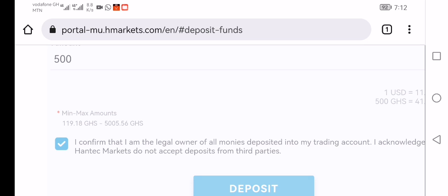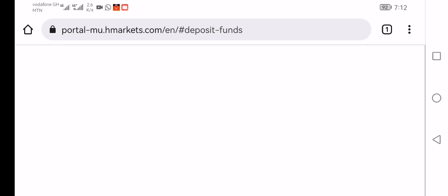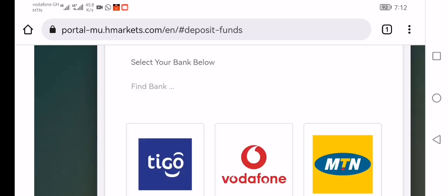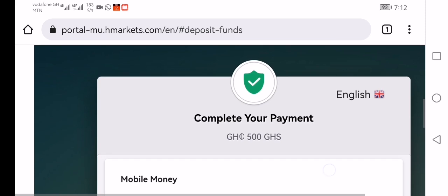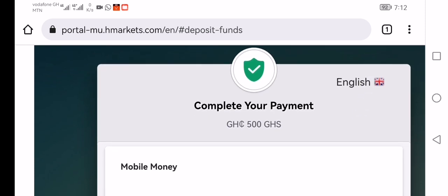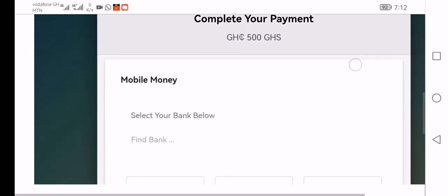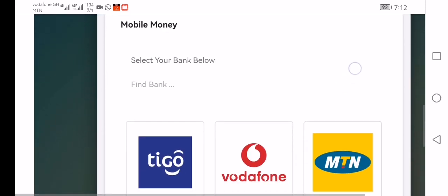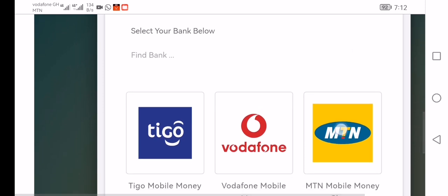The page will open like this for you. You see 'complete your payment.' They are saying complete your payment.